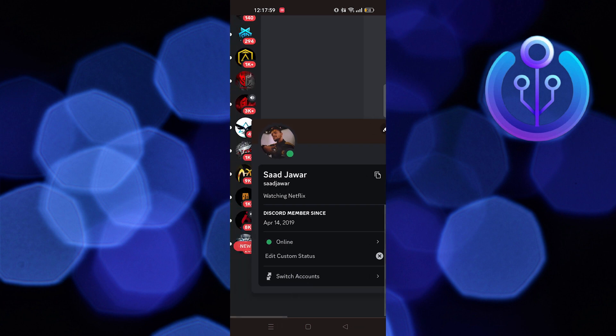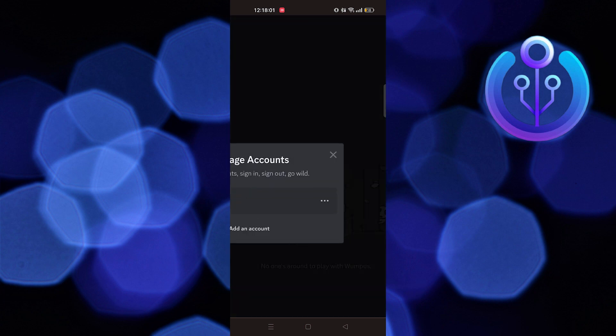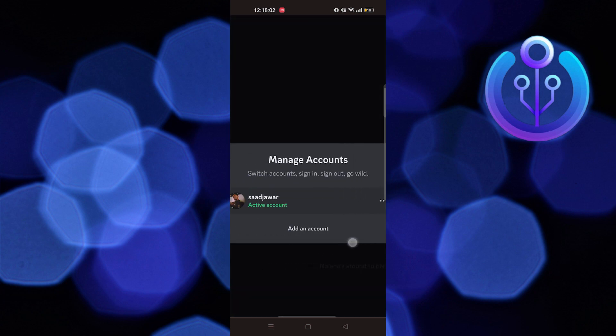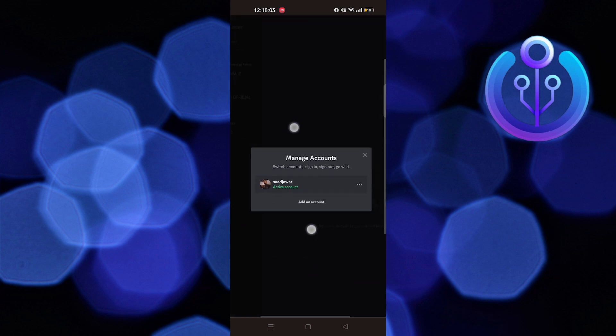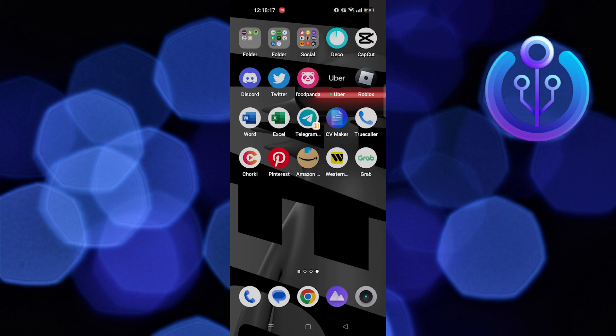By using this option, we can add multiple accounts on Discord mobile. Thank you for watching and please leave a like, subscribe and share.